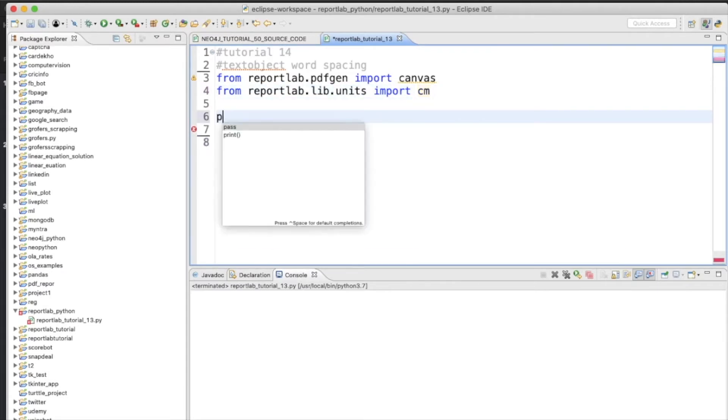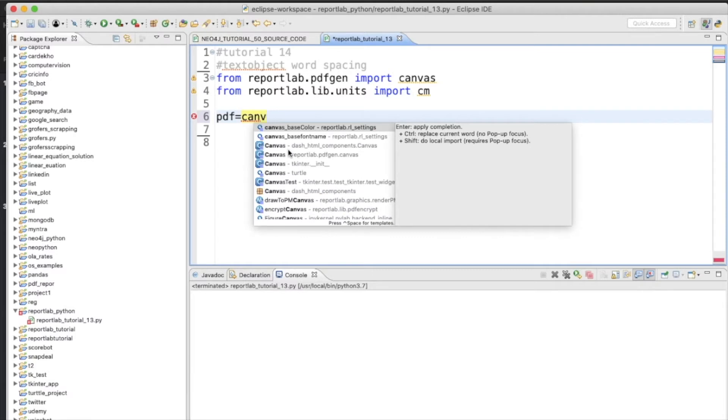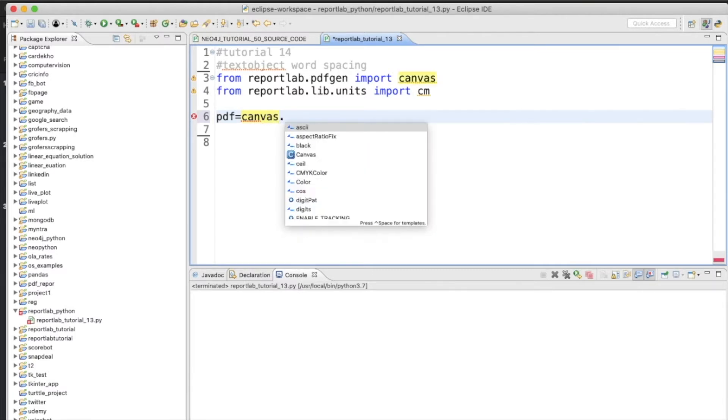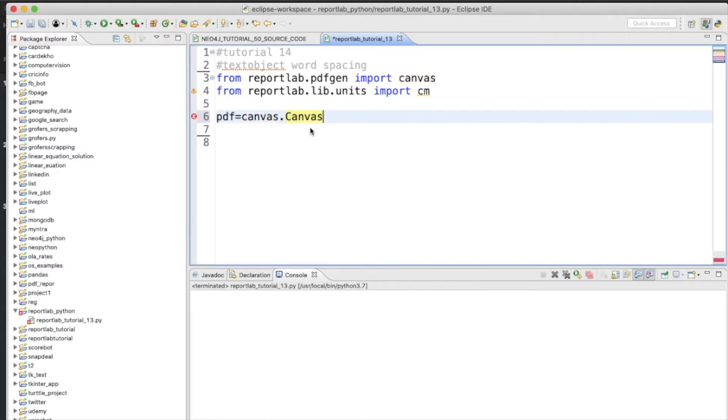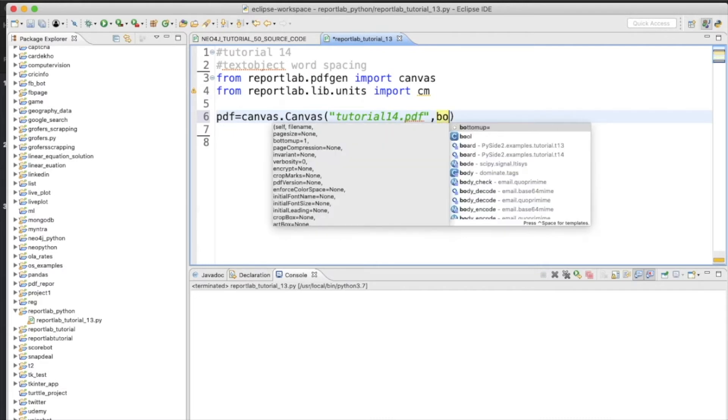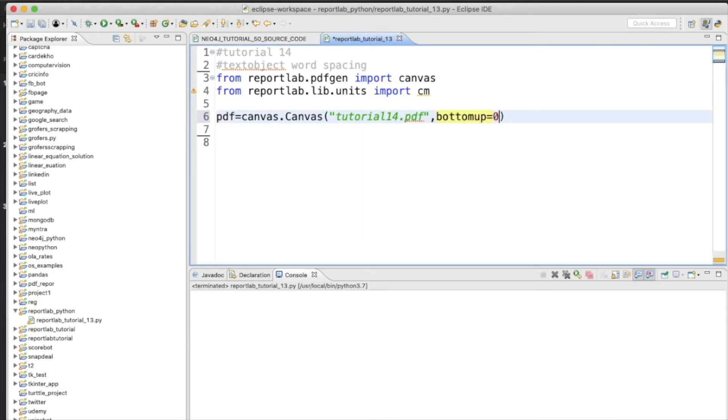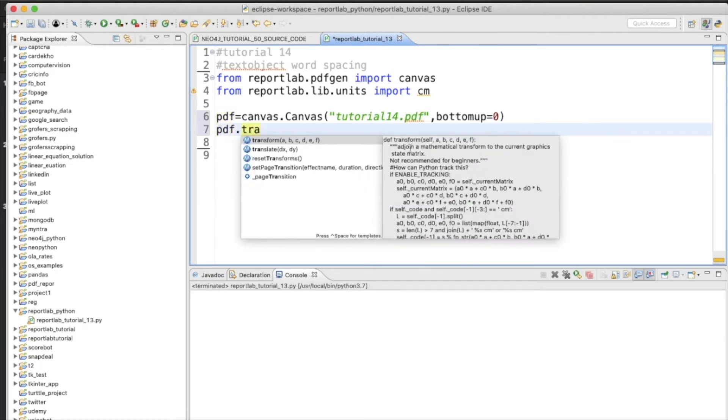Let's define a PDF file object. This is canvas, and we'll give it a name like tutorial14.pdf, and it will start from the top position, top left-hand side, so bottomup will be zero. Let's translate the dimension of the file with respect to centimeter unit.